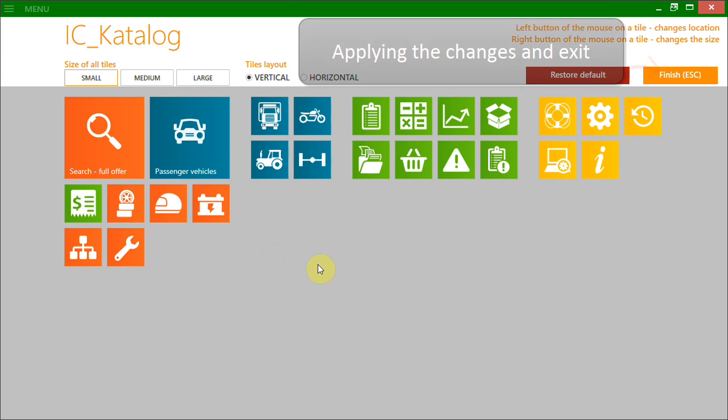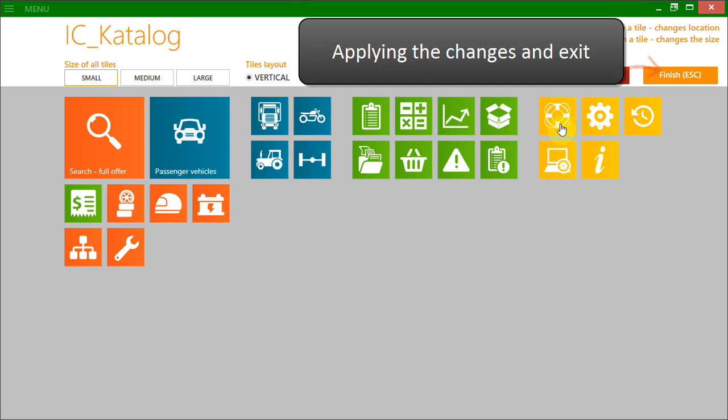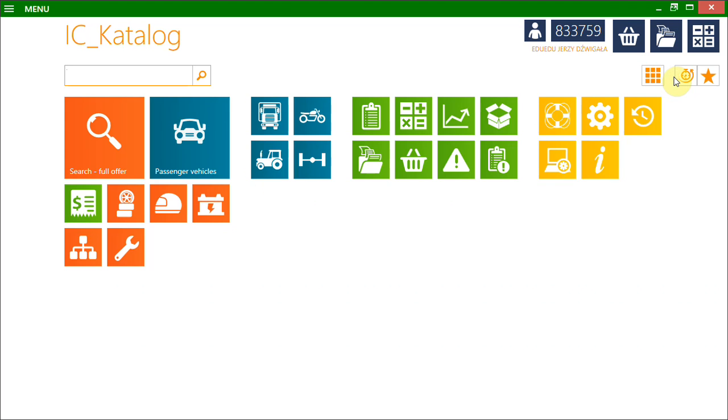In order to apply the changes and exit the Adjust Startup Screen mode, just click the Finish button.